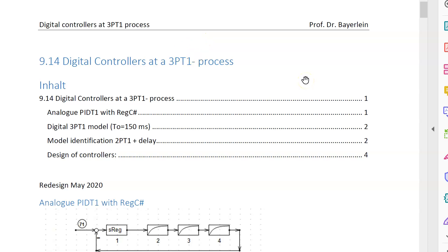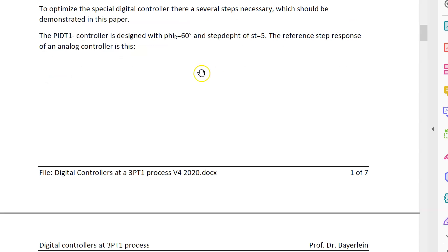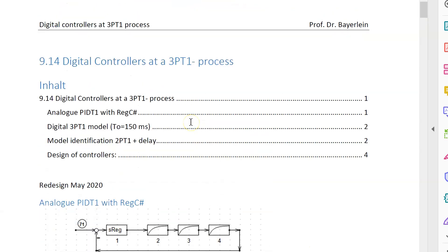Let's finalize the lecture with an example: the 3PT1 process. This 3PT1 process is not simple to control because the time constants are in the same range of size. You can find all these details written in the file 'digital controllers at 3PT1 process version 4 2020,' seven pages. Let's quickly go through this example with complete simulation so you can see the results.